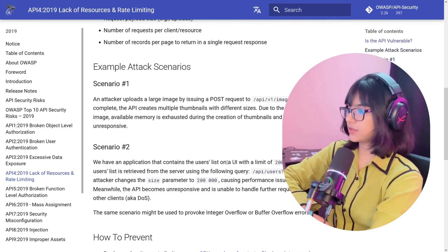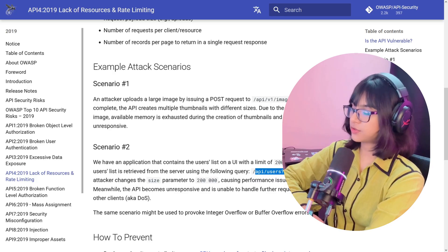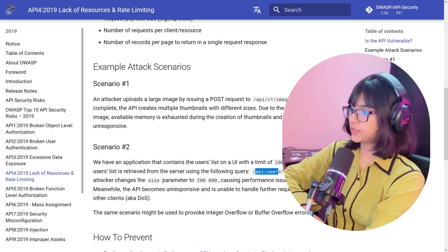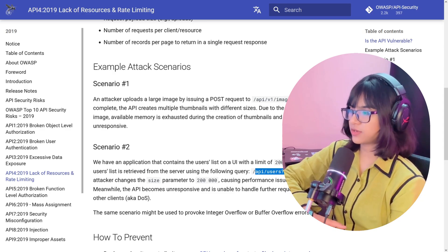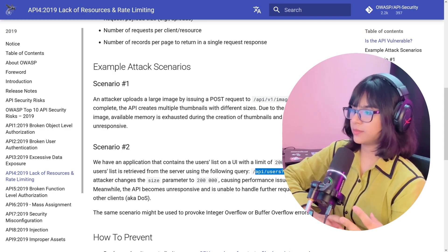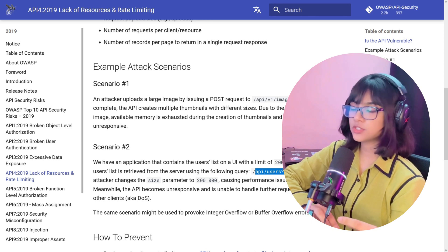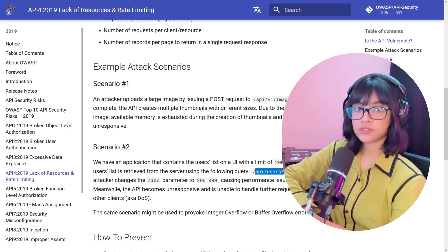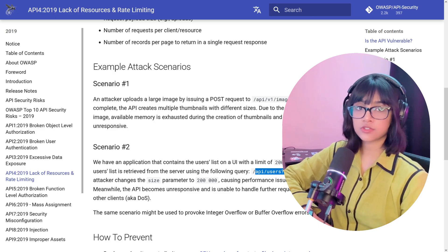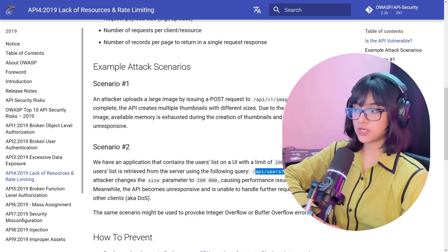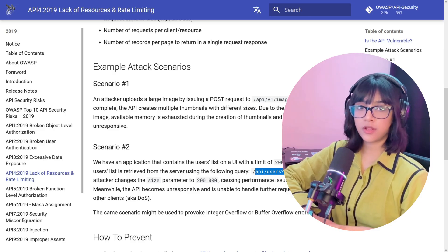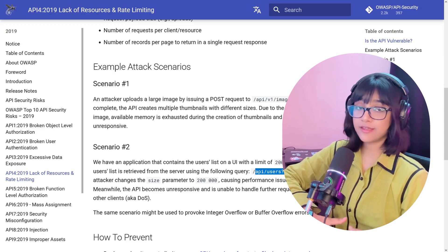Another scenario: an app shows a user list with a limit of 200 per page using GET /?page=1&size=200. An attacker changes the size parameter to 200,000, causing performance issues on the database and making the API unresponsive — essentially a DoS. This is simple to find: look for any listing functionality with a size parameter and try increasing it dramatically to see if the API becomes unresponsive.